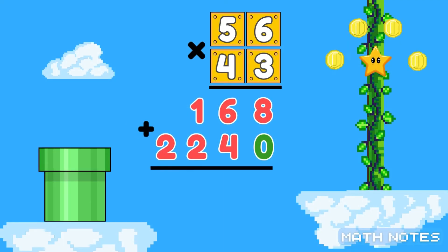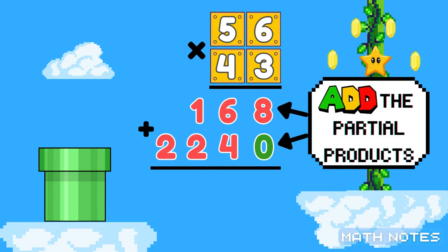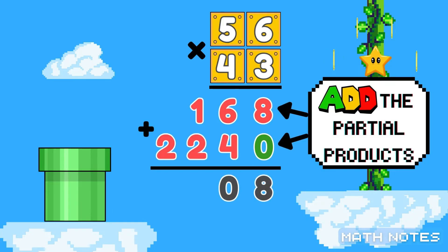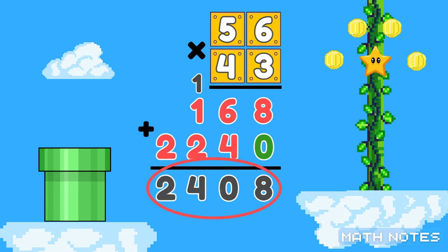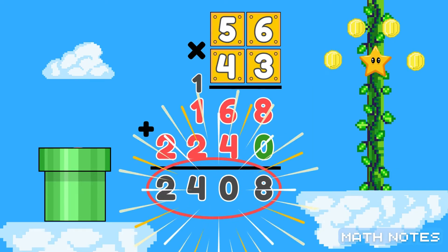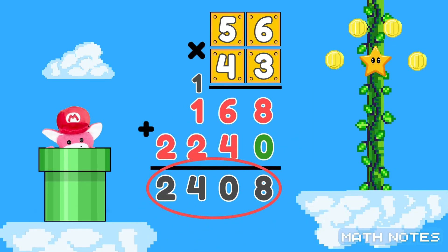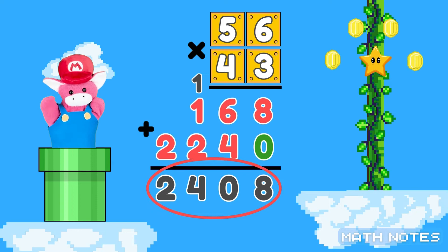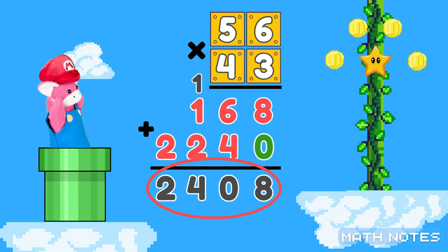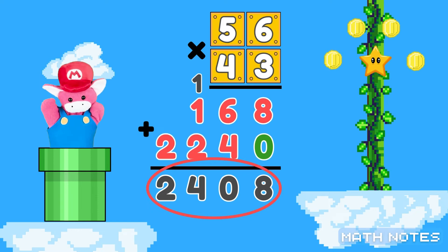Now add the partial products, find the sum, you're done. When you multi-digit multiply, just take it one place at a time.